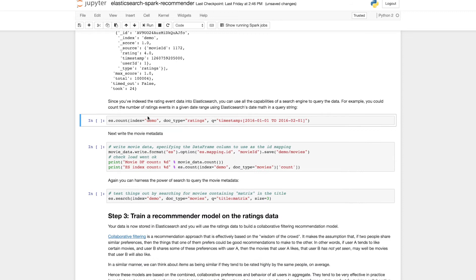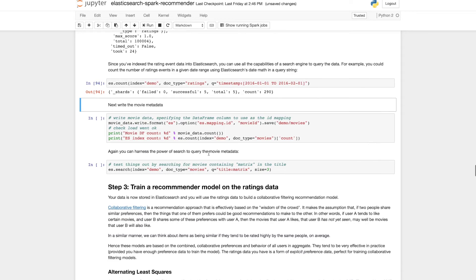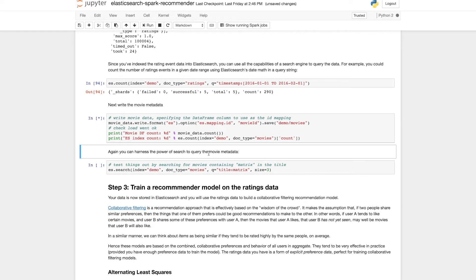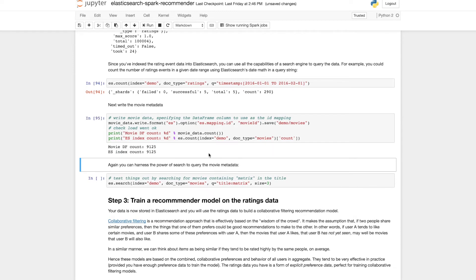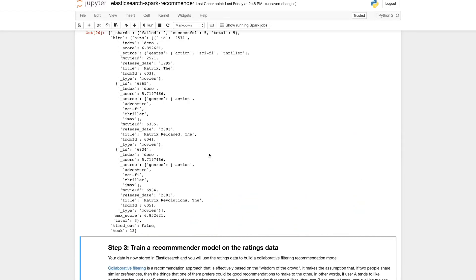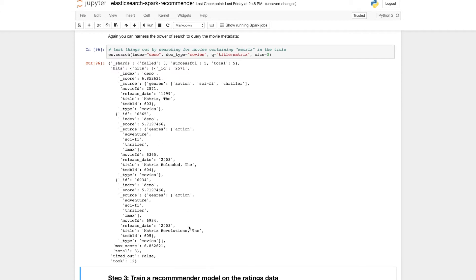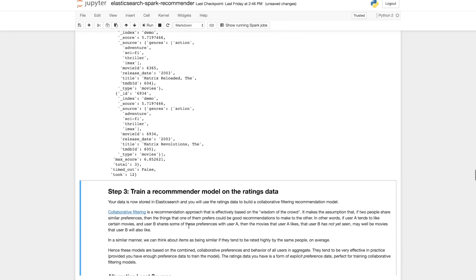Now because we're using a search engine we can harness all the power of search. For example we can issue a date range query to count the number of events in a certain date range. So let's go ahead and write the movie data. And again we can use search to for example find all movies with the title matrix. And you see the matrix, the matrix reloaded, the matrix revolutions.